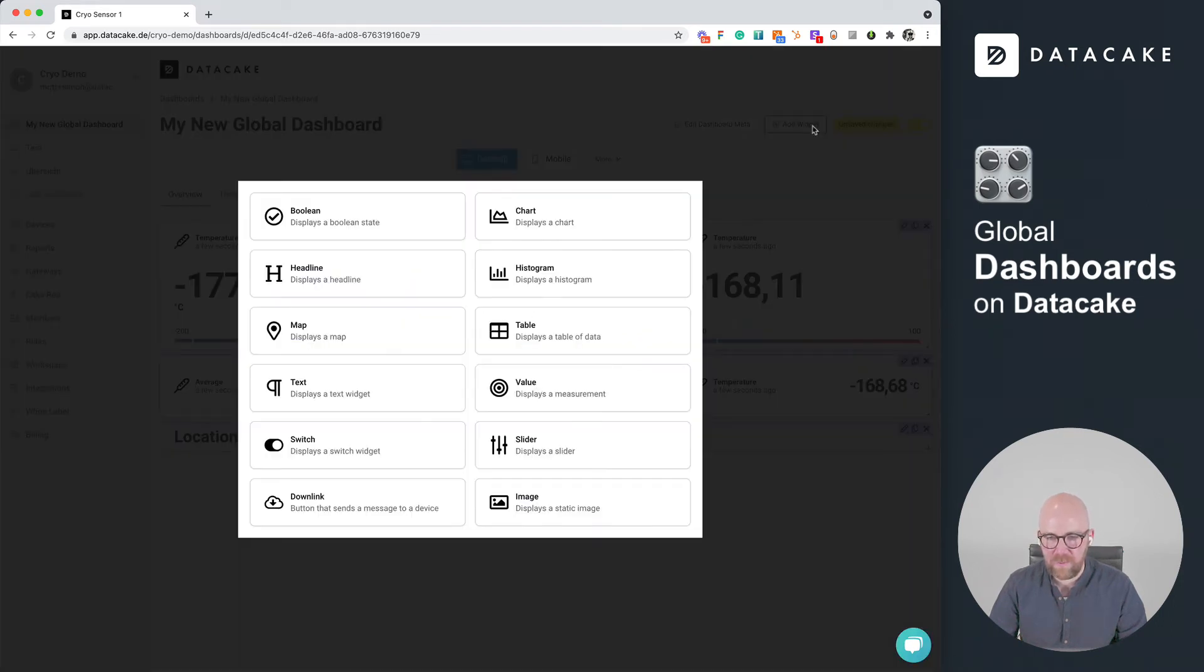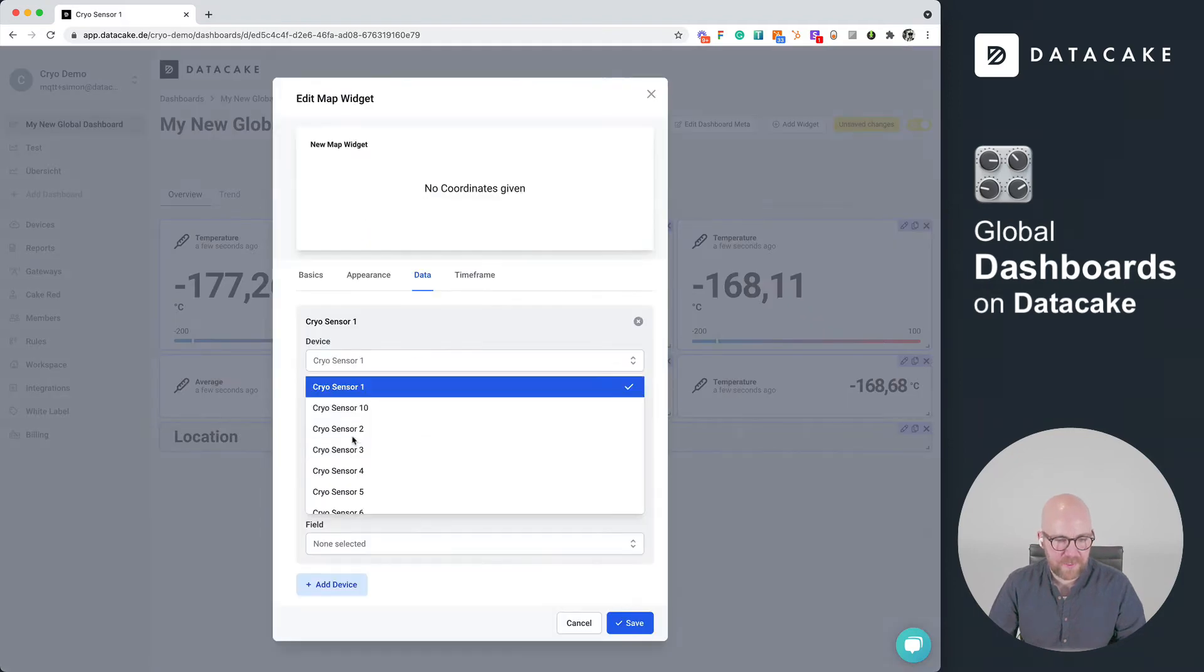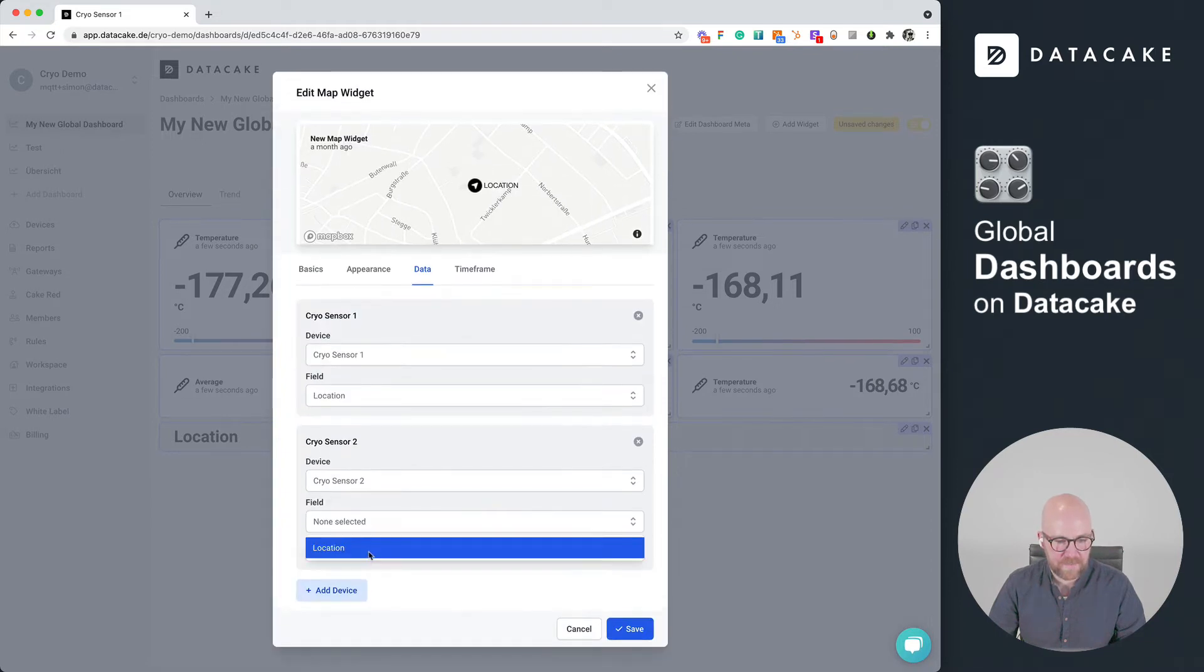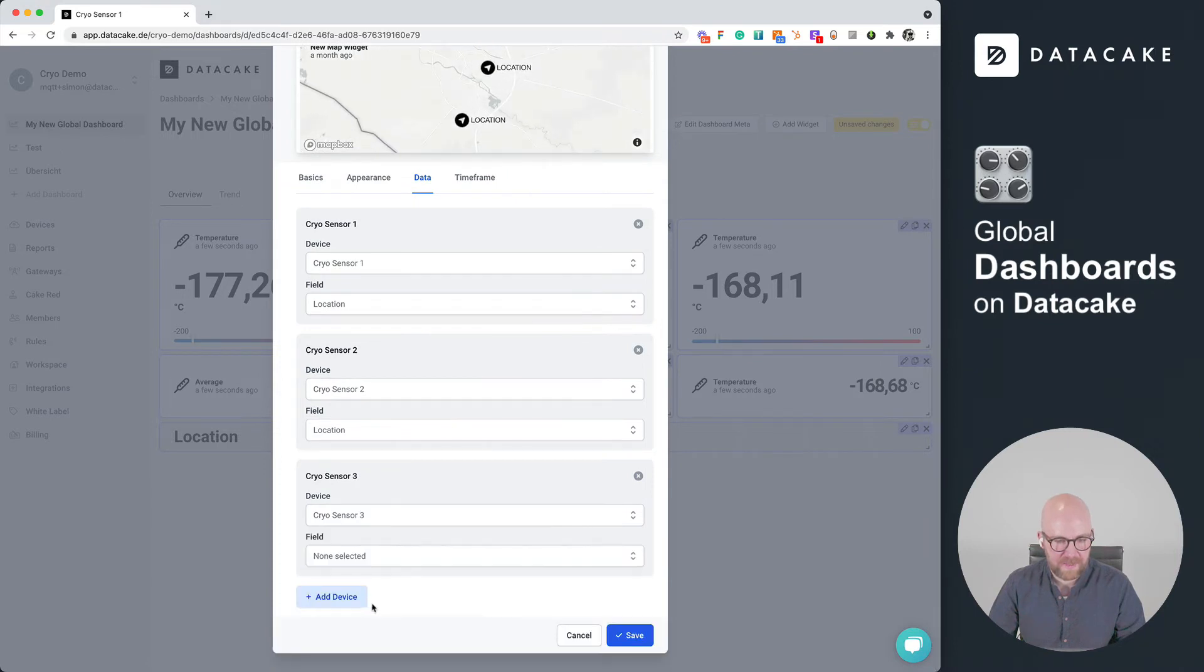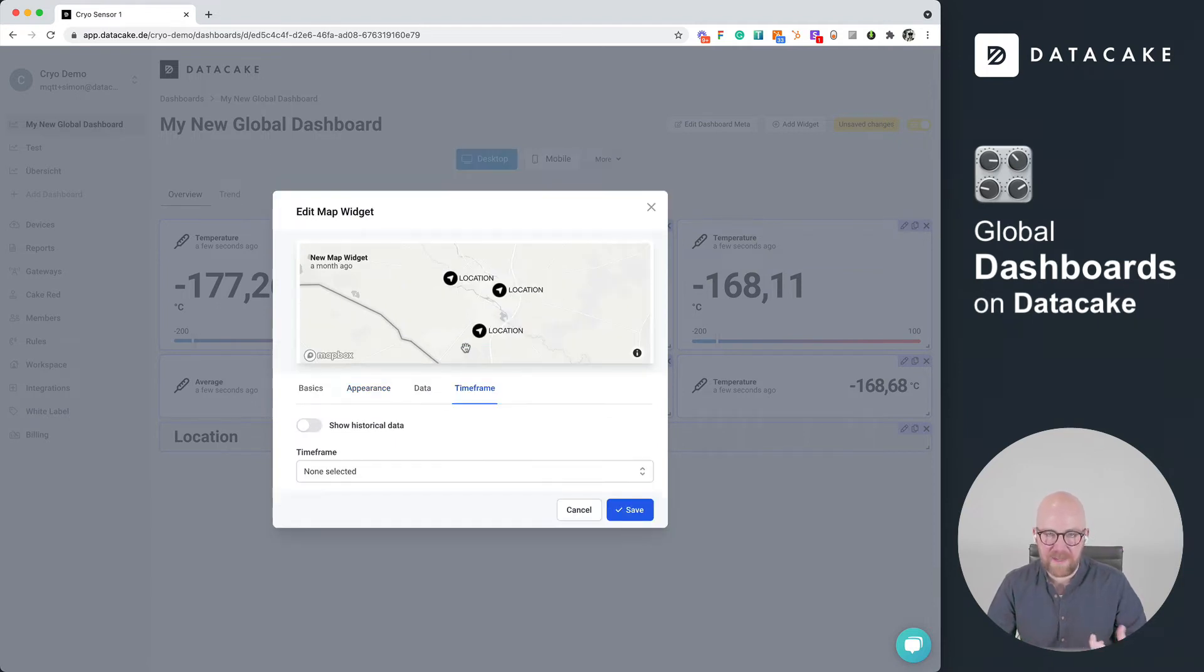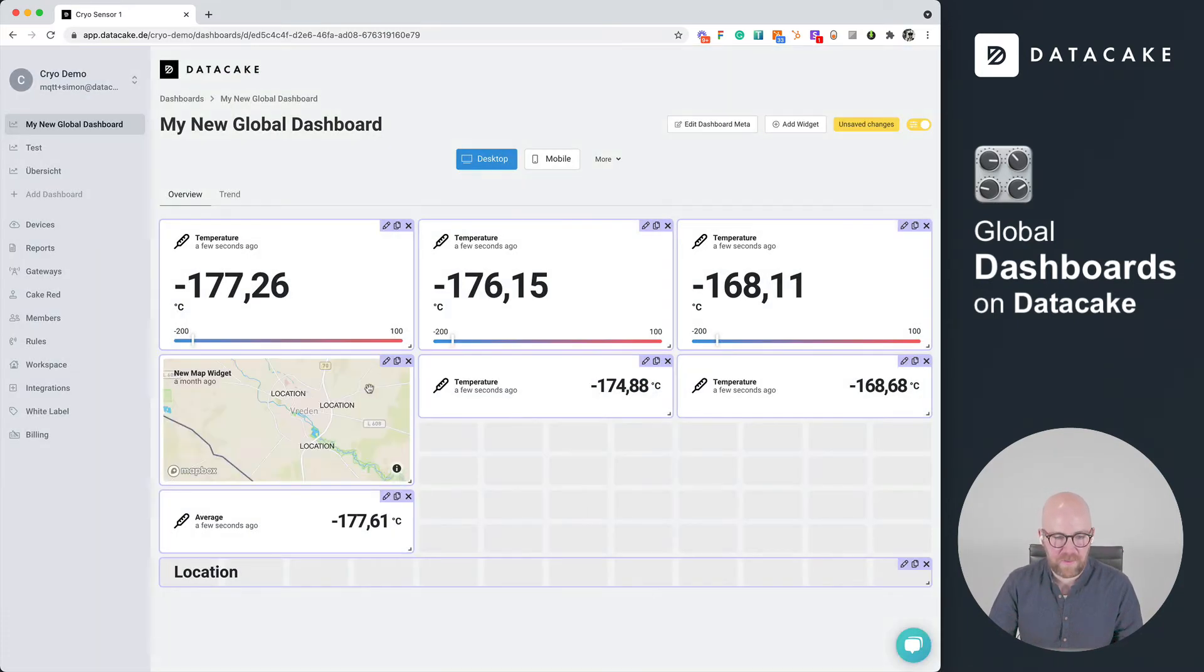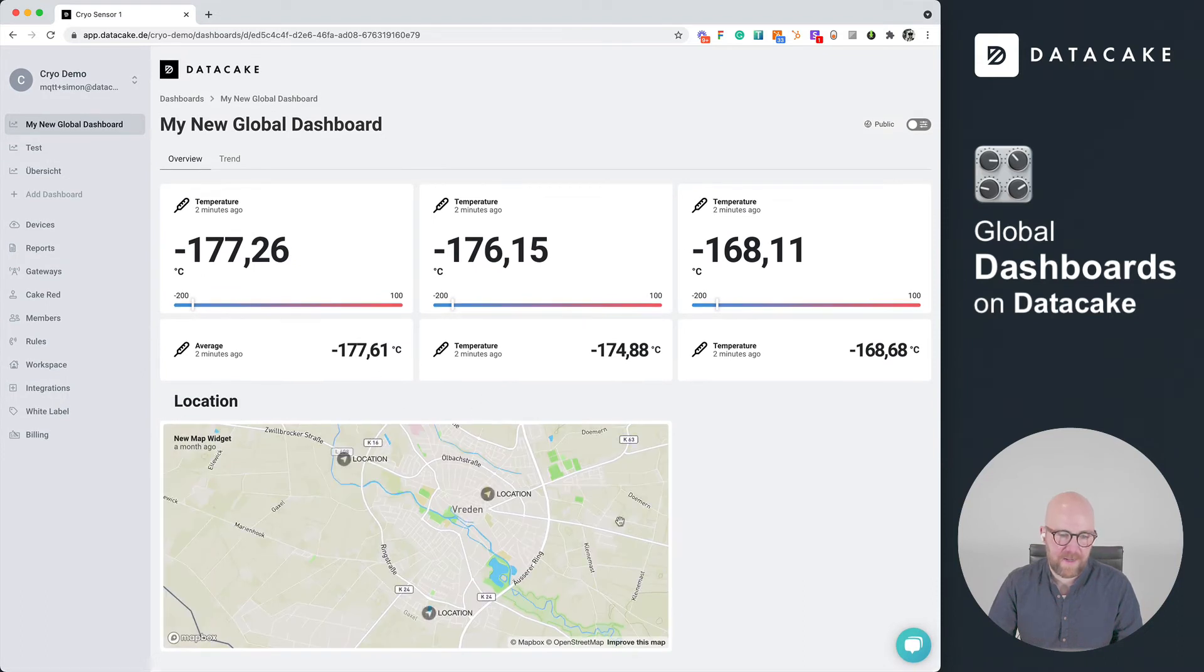And last but not least, we do want to add like this map widget here. We are going to select device number one. And of course device number two with the location and last but not least also device number three with that location. We can also set a timeframe. So when it's moving positions, you can see the route that your device was moving. Select some different visualization types. And also in this case, make this a little bit larger so that we can see this location in here.